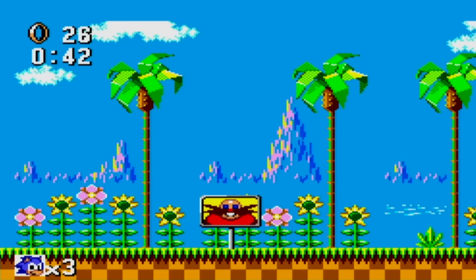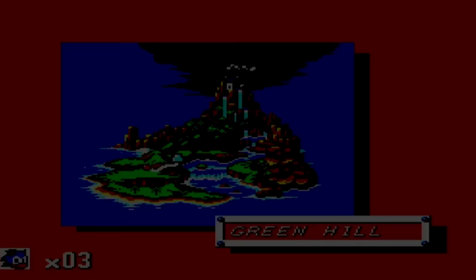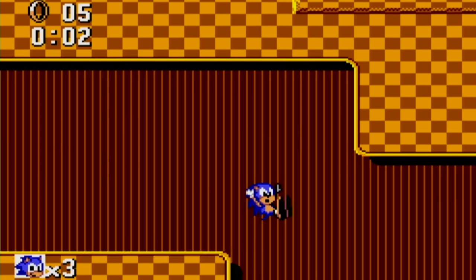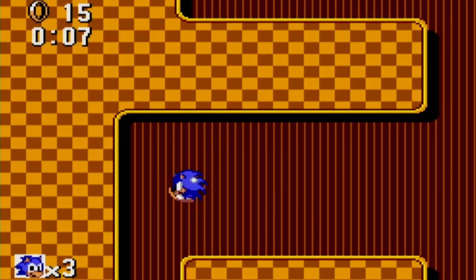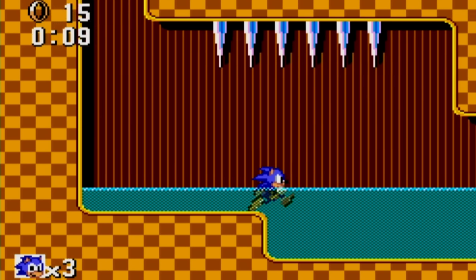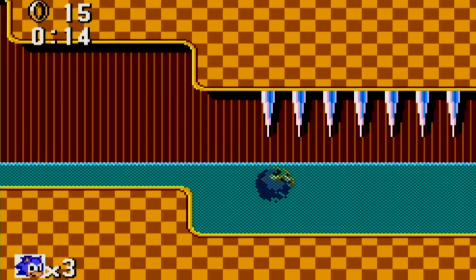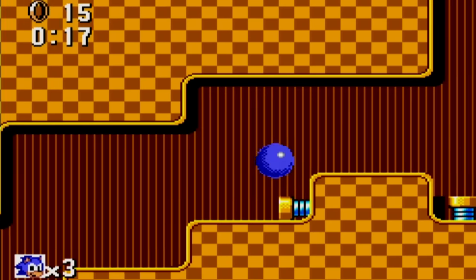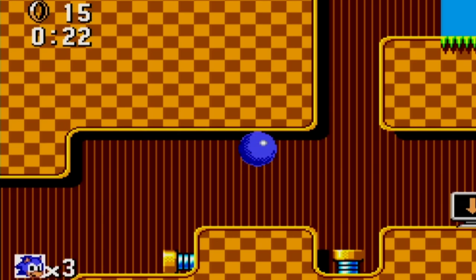Next up are several short sound clips that were cut from the game. No one really seems to know where these were meant to be or why they were cut, but there are a few theories. First is what sounds like an unused version of the bumper sound. Then there's a weird scrapped echoing sound — possibly for entering a special stage. Next is an unused bubbling sound, believed to have been used in the Marble Zone.